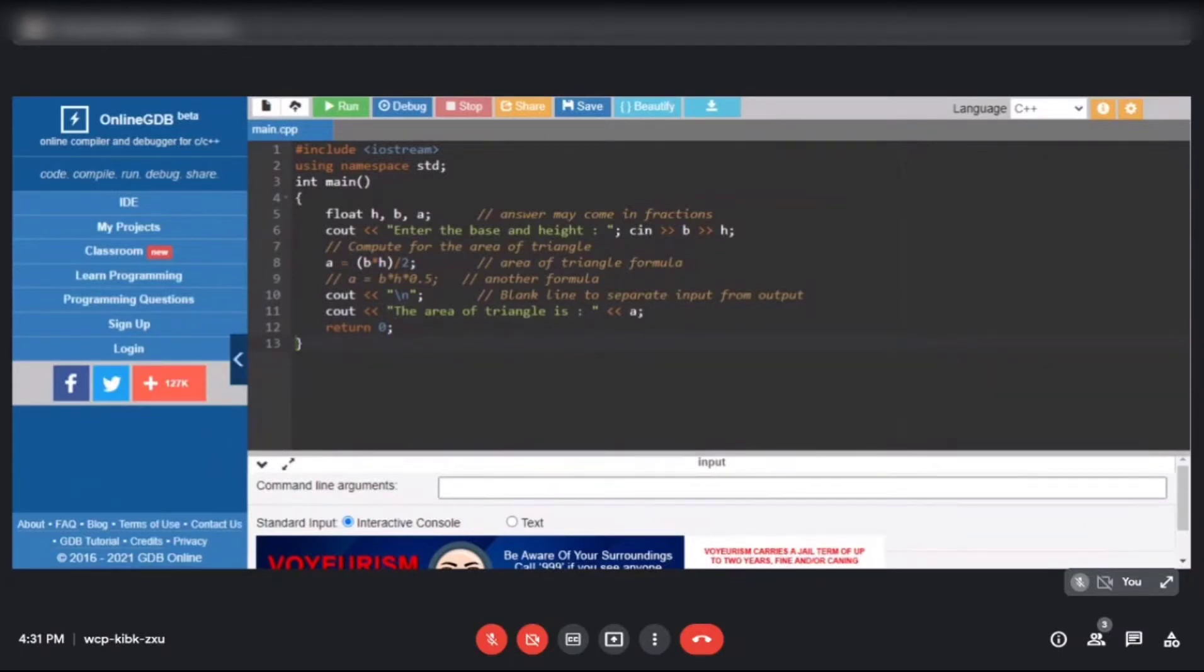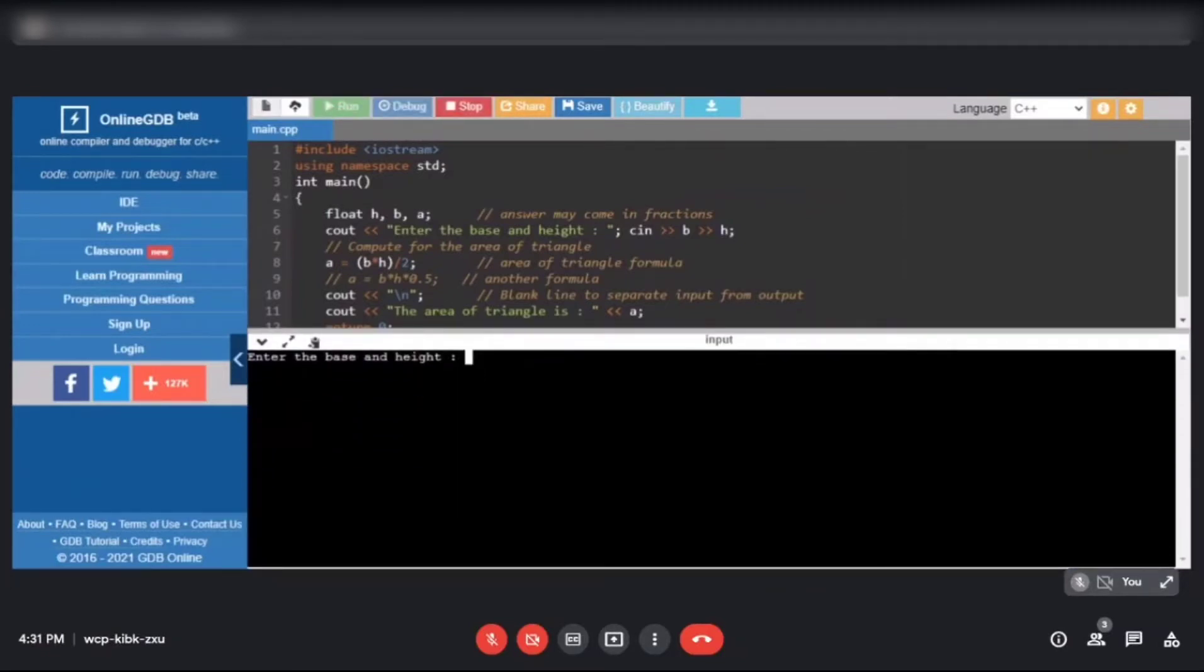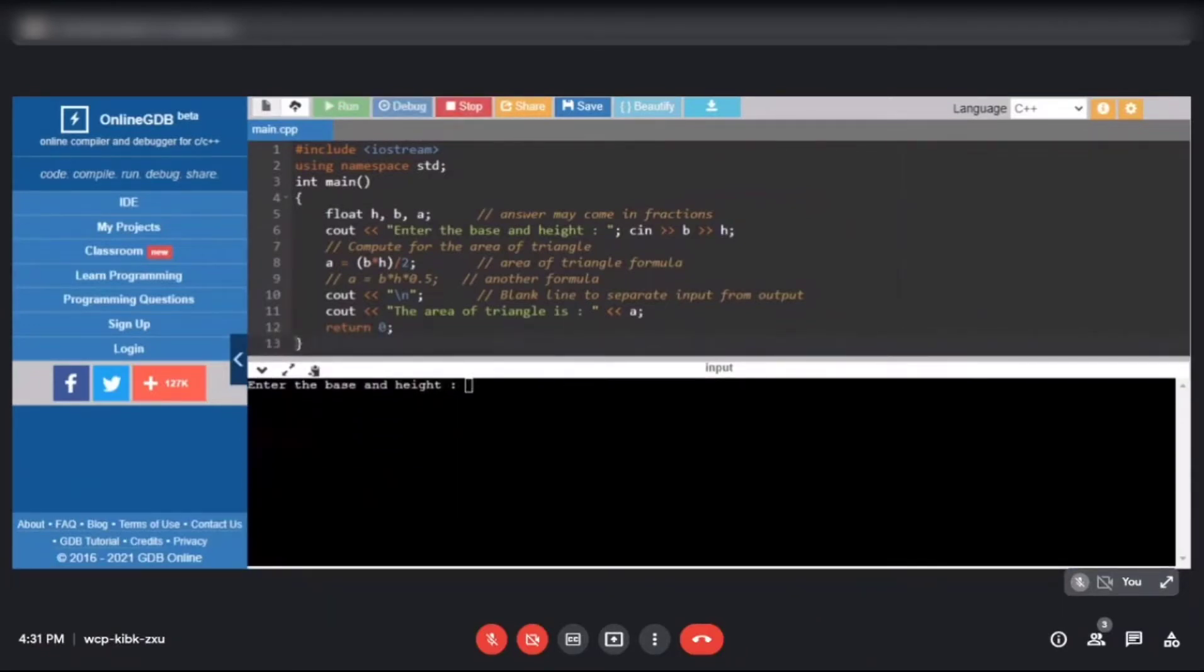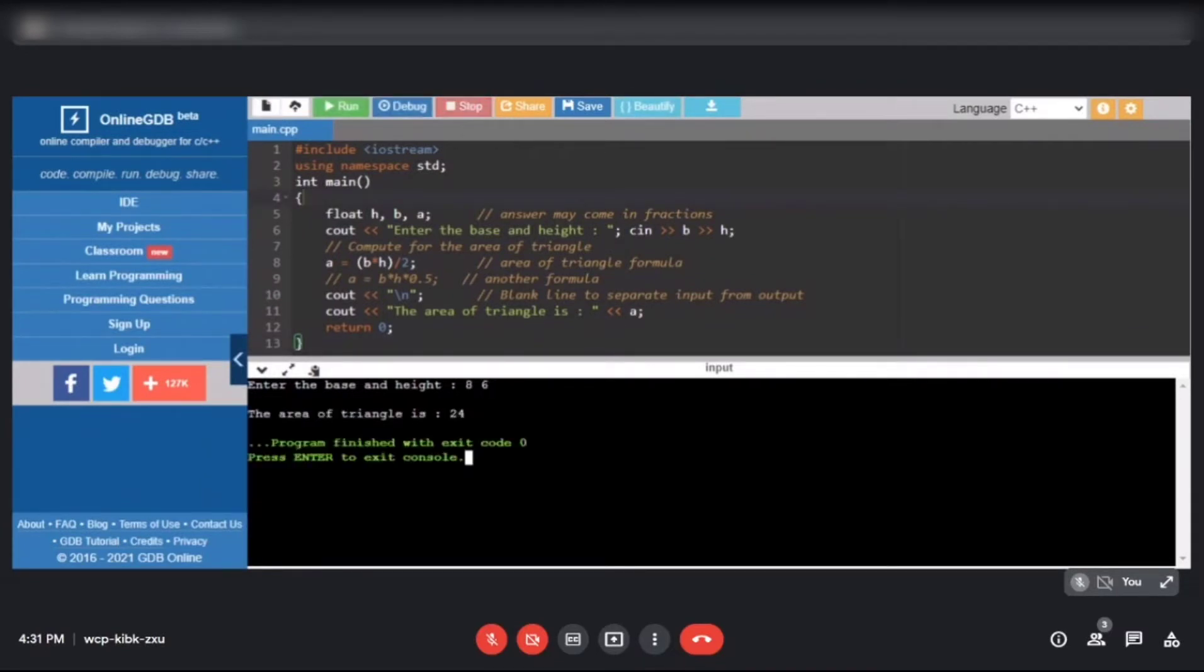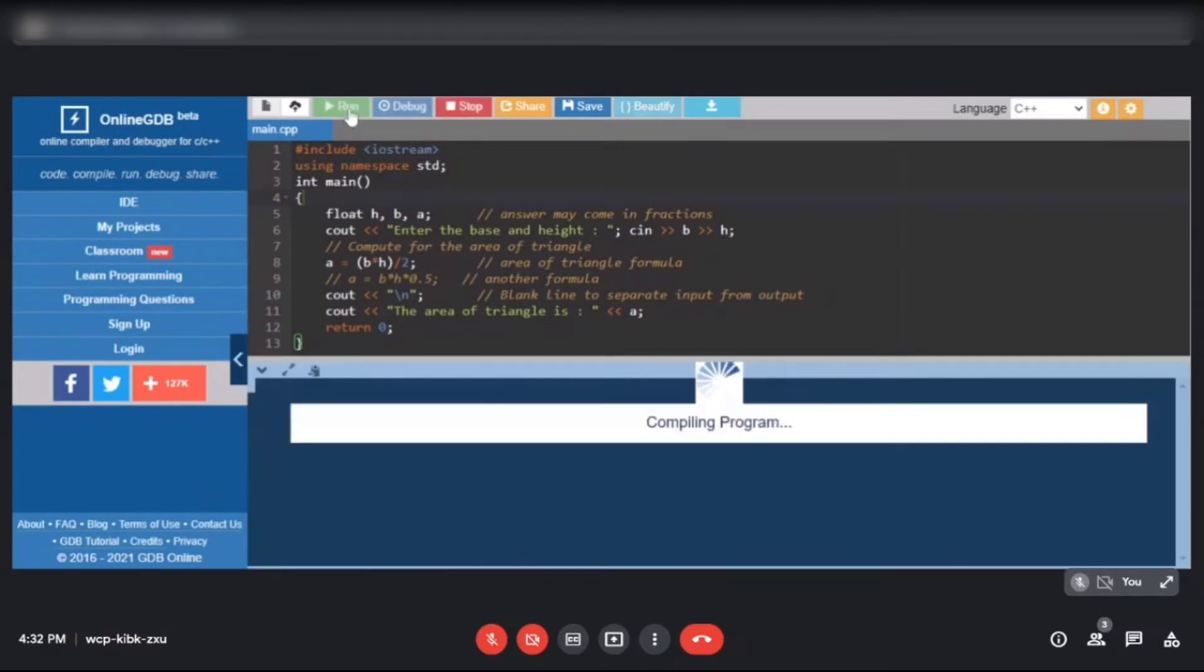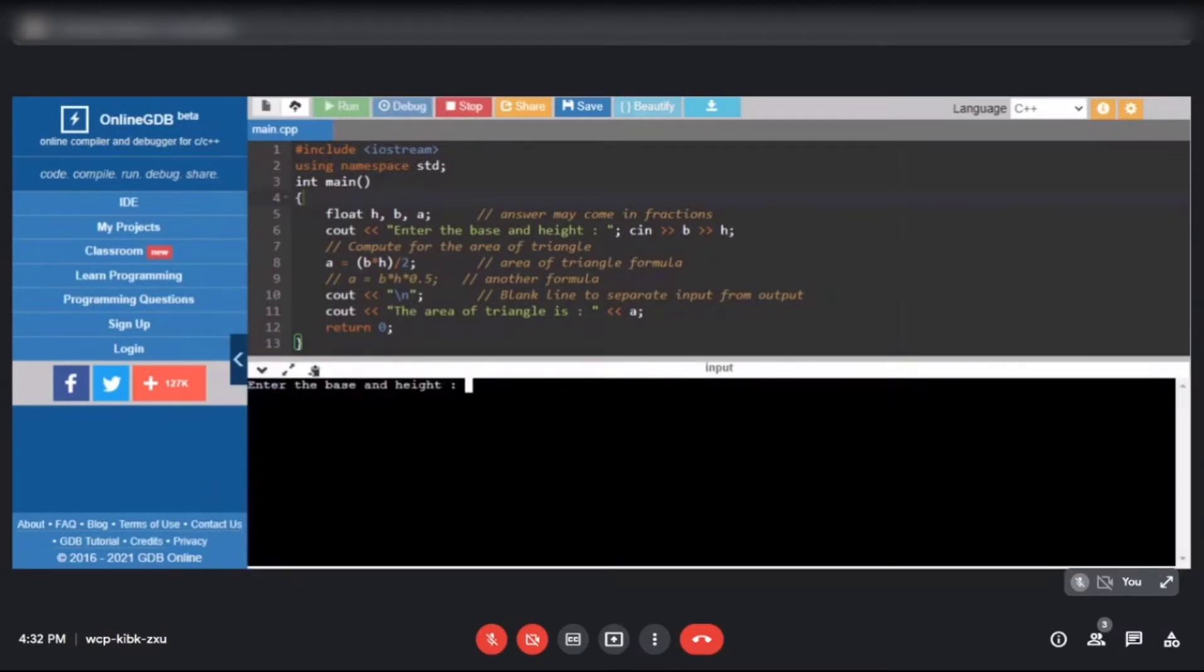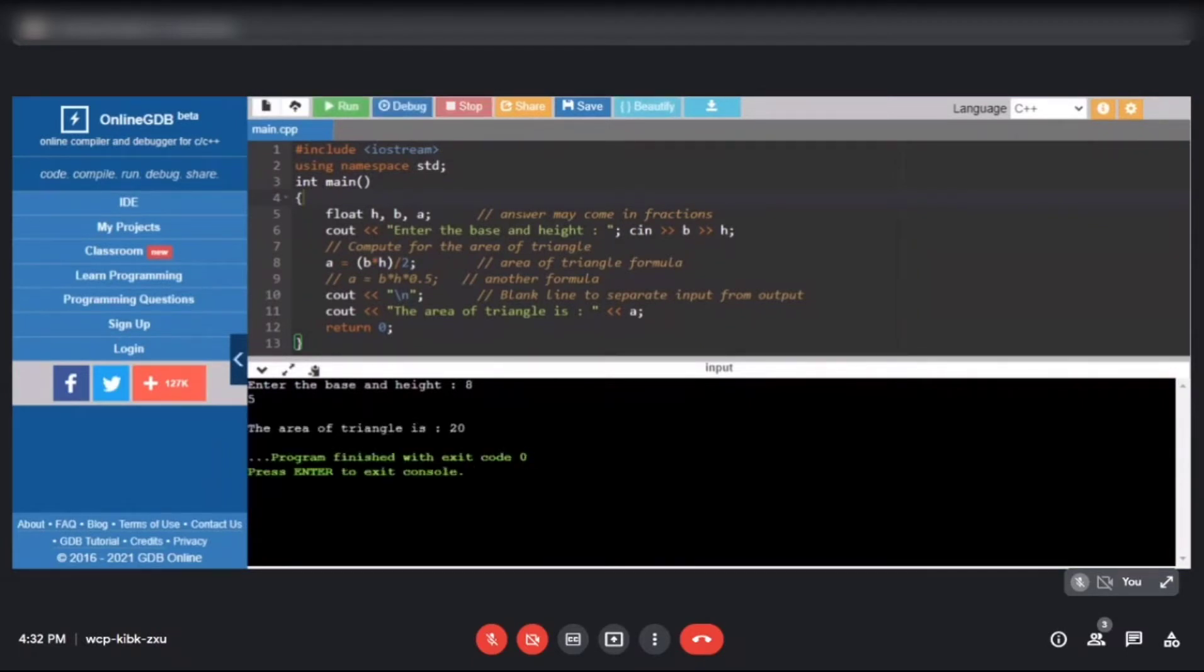Let's try to run it and see if our program is correct. All right, no syntax error. When entering input, the two numbers must be separated by space. Let's try eight and six. So there should be space in between. Then press enter. Eight times six is 48 divided by two is 24, so our computation is correct. Actually you can also input like this: let's say eight then enter. It won't stop until you enter the second value for variable h. Let's enter five. Eight times five is forty divided by two is twenty.